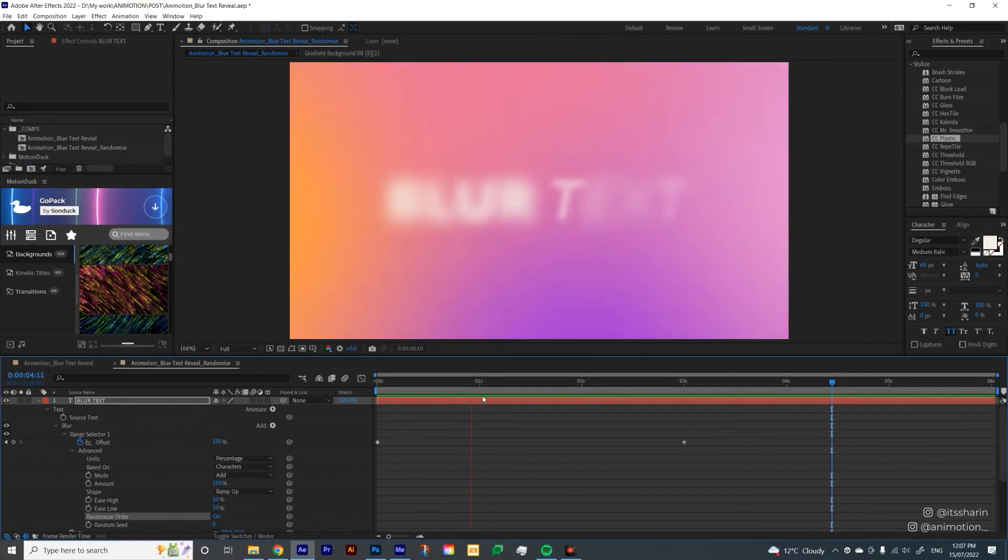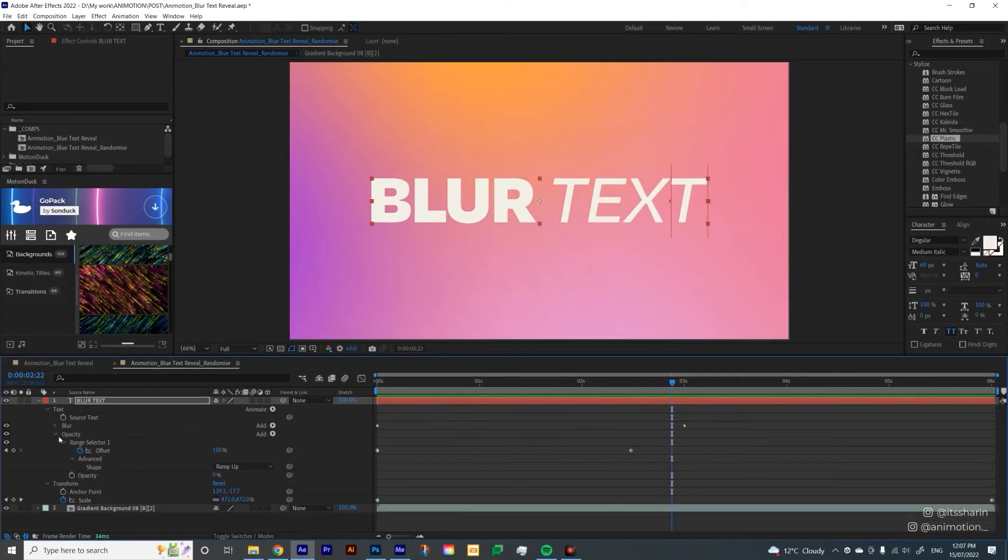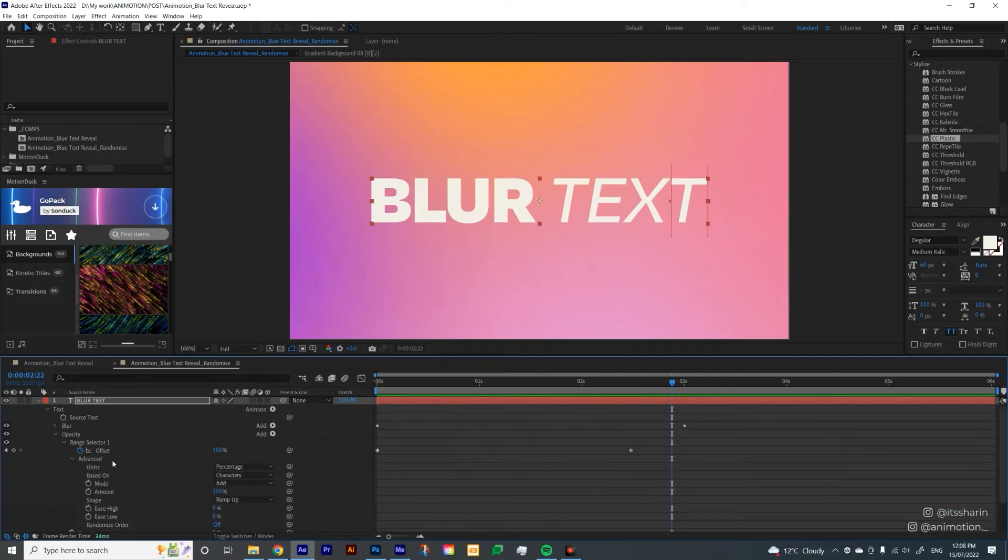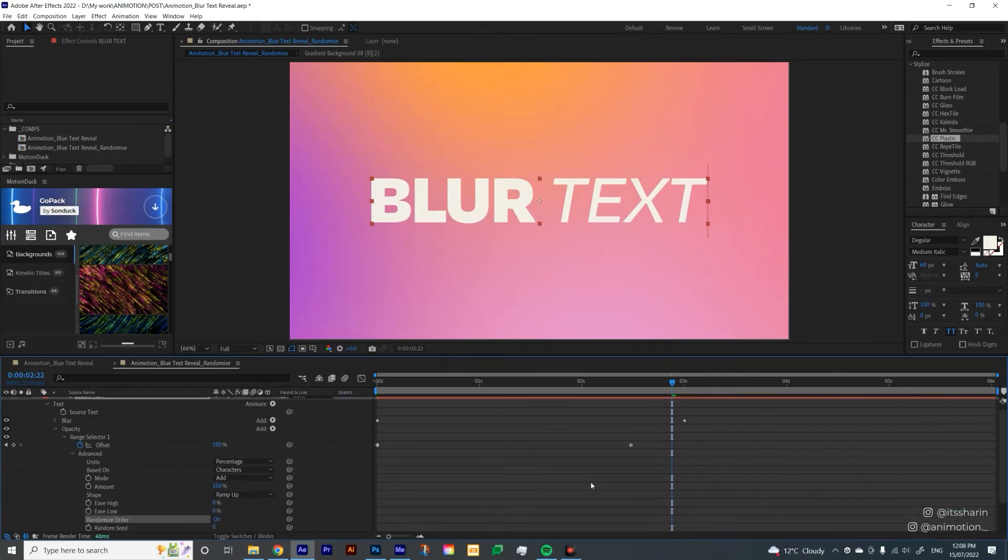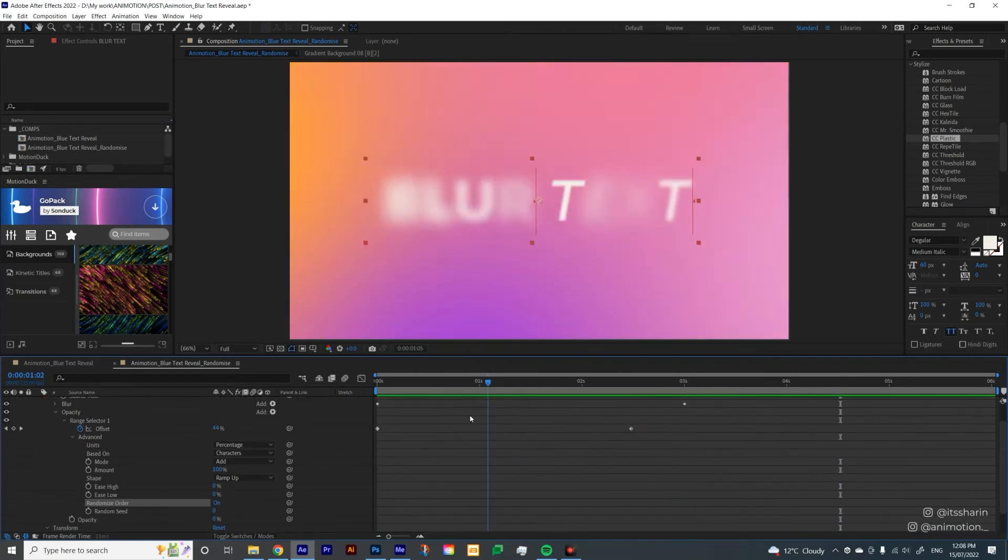Now the Blur kind of like have a random order. You can do that to the Opacity as well. So if you go Opacity, and then open the Advanced, and then turn on the Randomize Order. Now the text is coming in randomly as well.